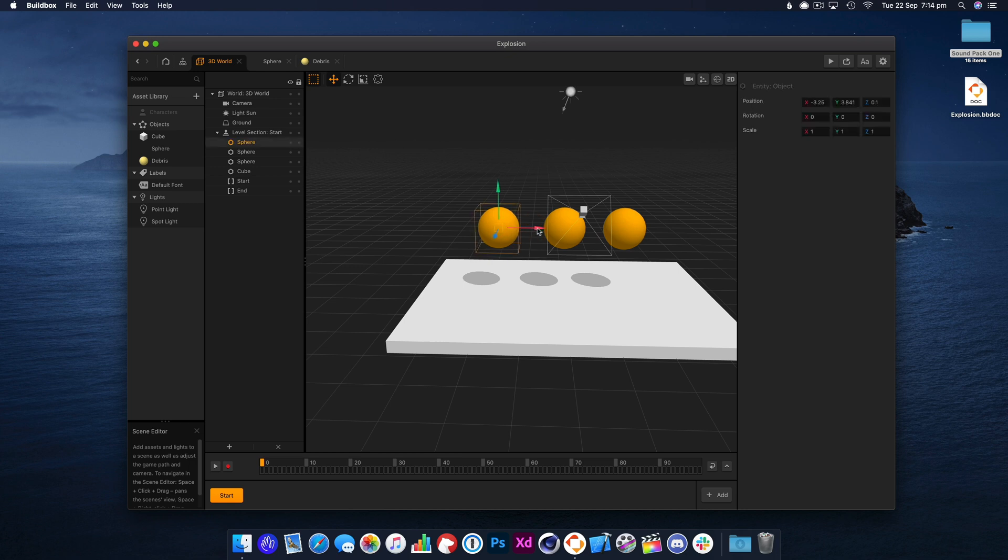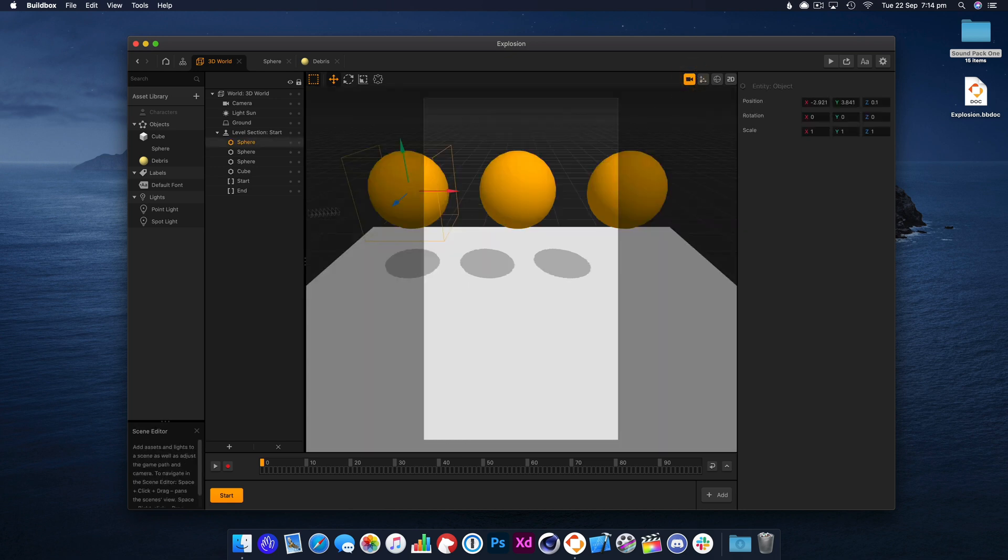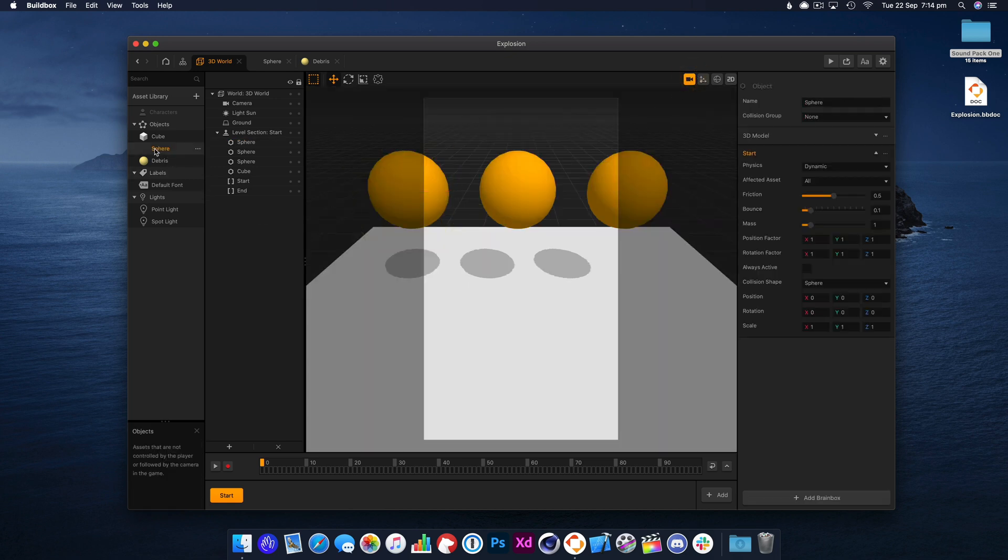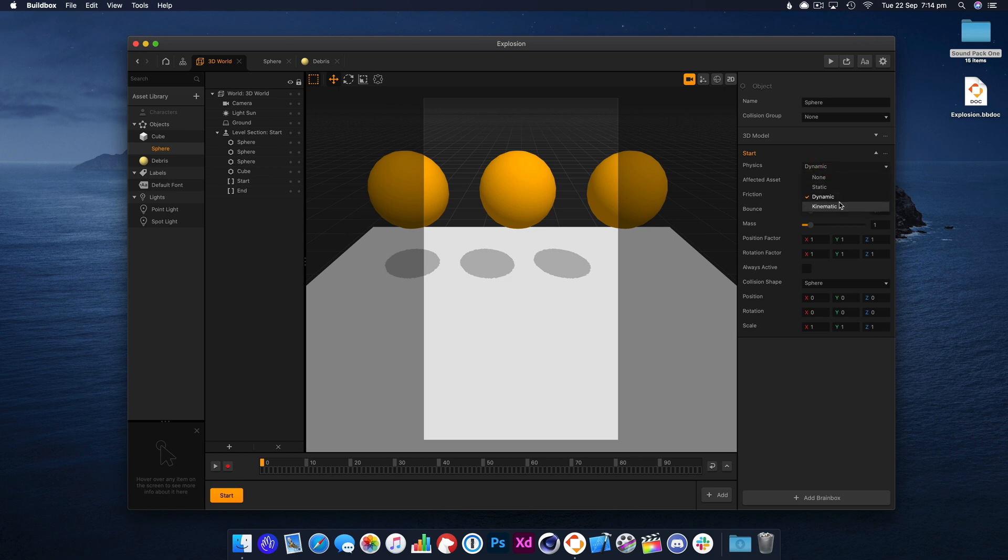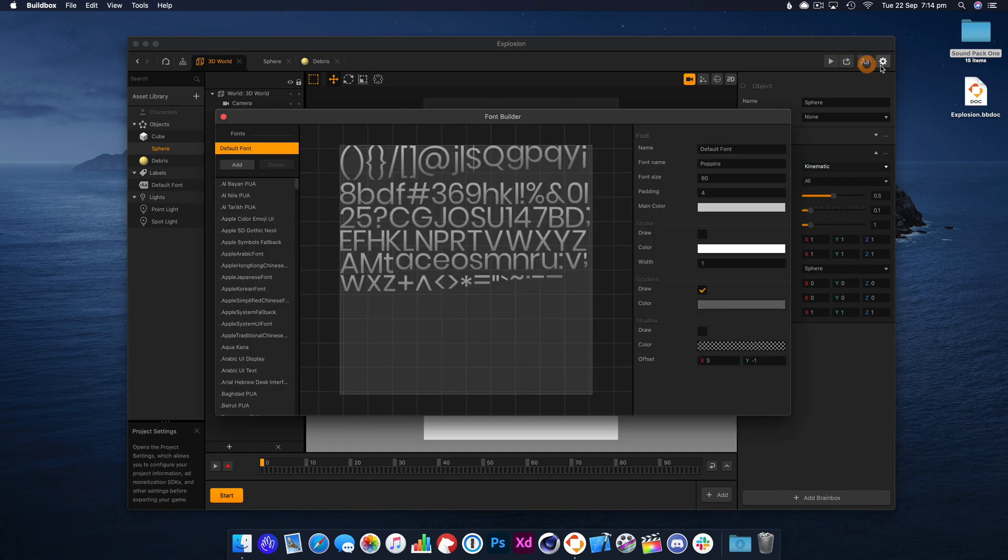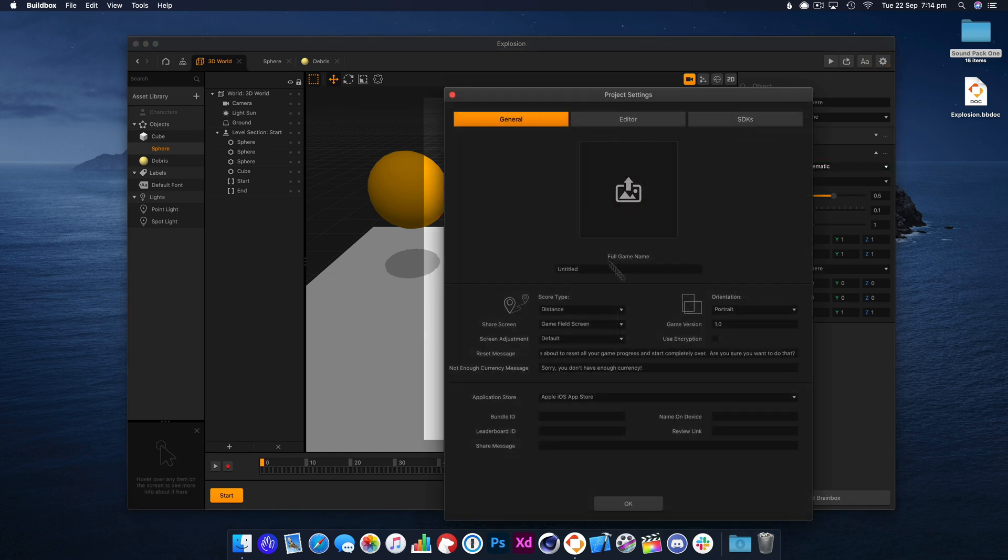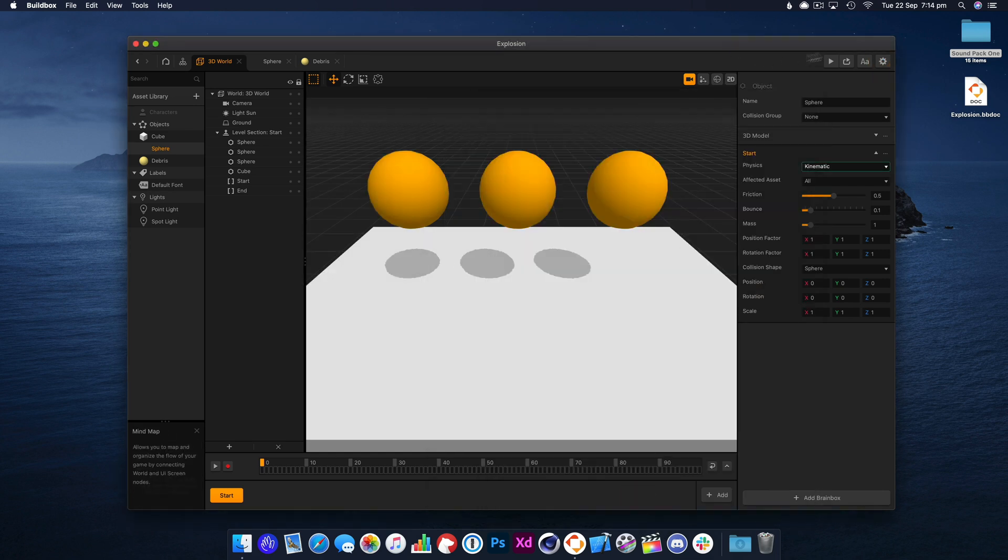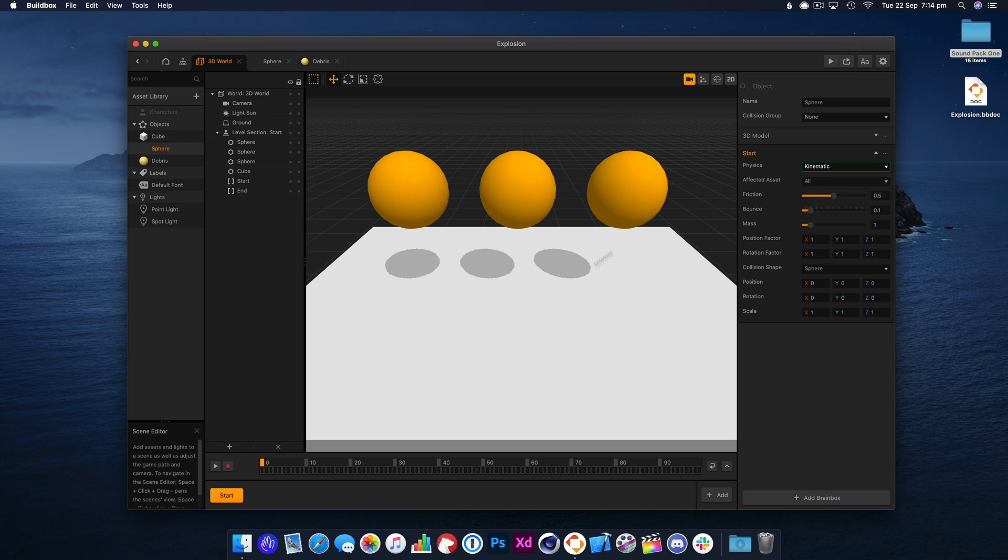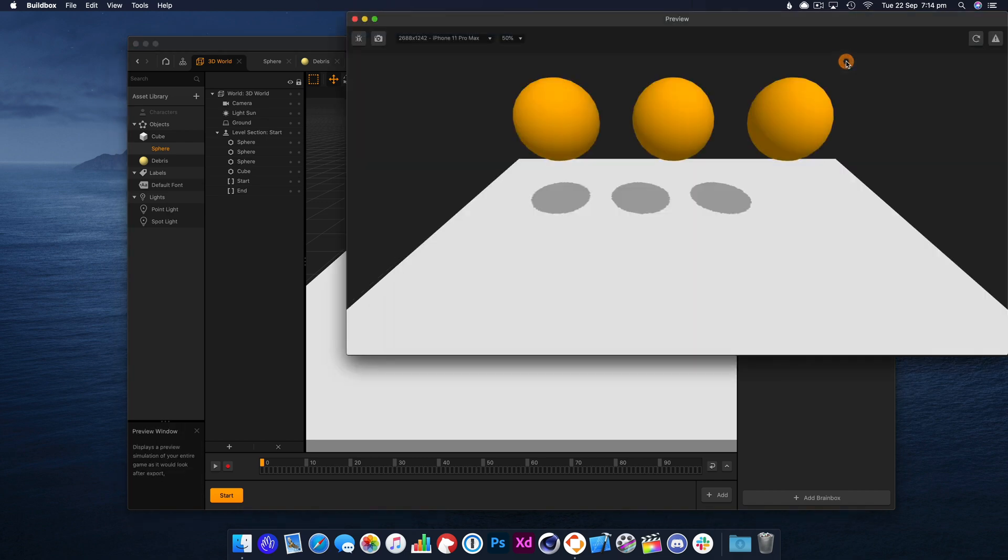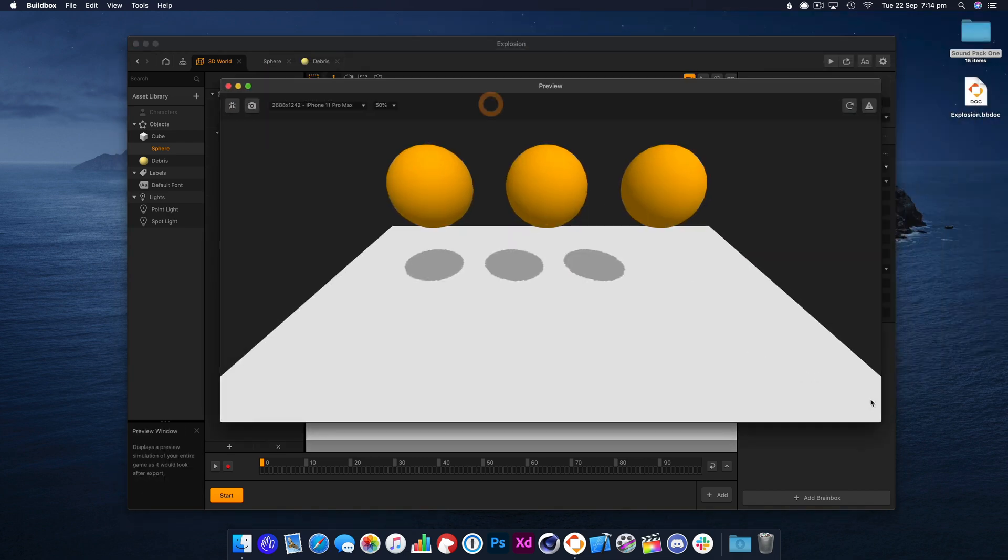Let's have a look at this. I'm just duplicating these, and let's set these to kinematic, and we don't want that. I'm just going to put the game into landscape. Let's see how that looks.